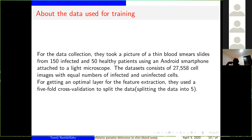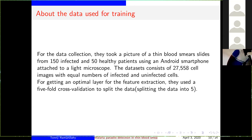About the data used for the training: they took pictures of thin blood smears from 150 infected and 50 uninfected patients using a smartphone attached to a light microscope. They also use cross-validation to split the data for getting an optimal layer for feature extraction — specifically the five-fold cross-validation.